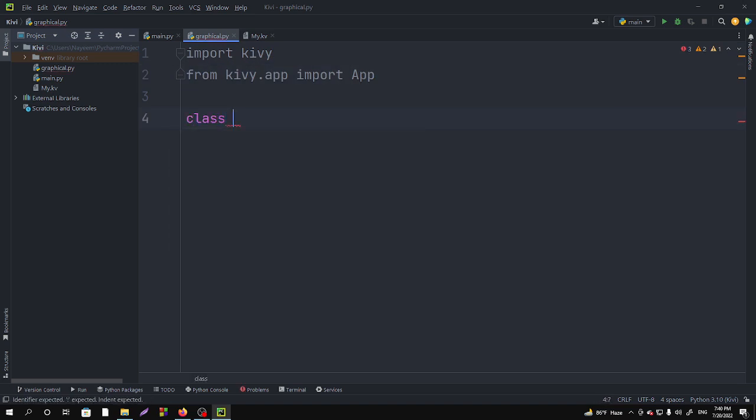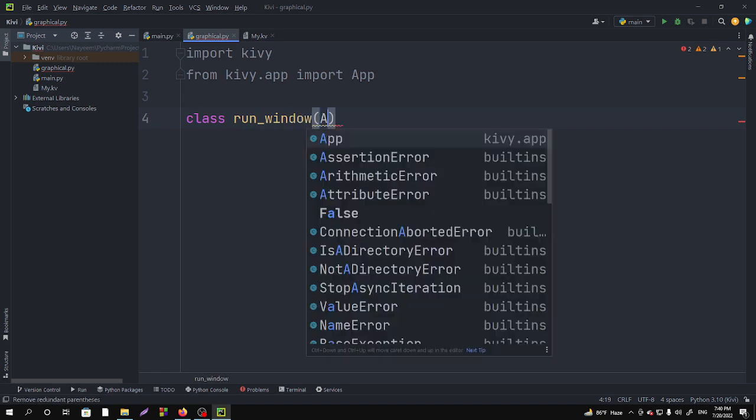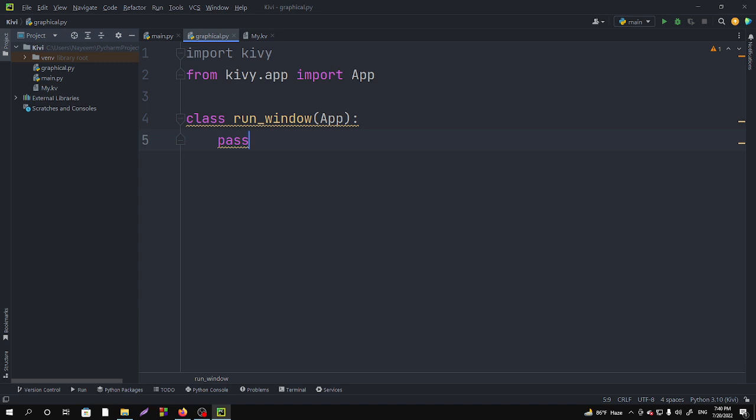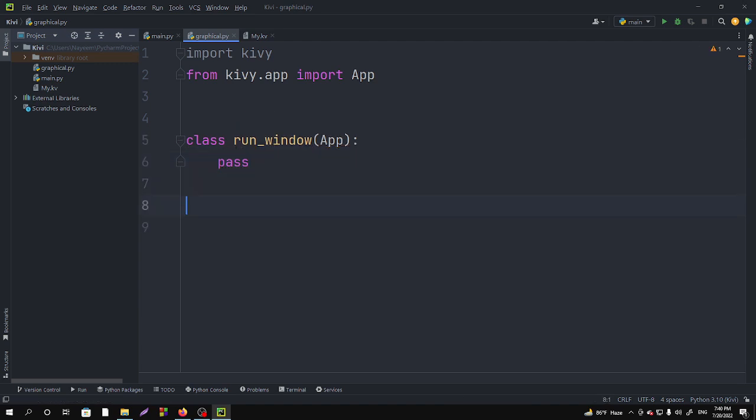I'm naming it as run_window. In the window we have to call the App and then pass. I'm making it as pass because I don't want to show anything in it. I just want to run the graphical window. After that, we have to call the class.